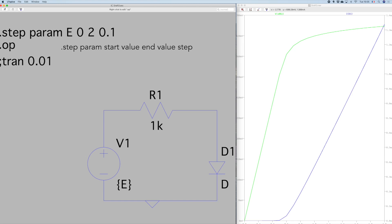.op is another command which is really important if you want to get the simulation to work properly. To deactivate a command you can use the sign here to deactivate the command TRAN here. TRAN 0.01 here won't be activated.